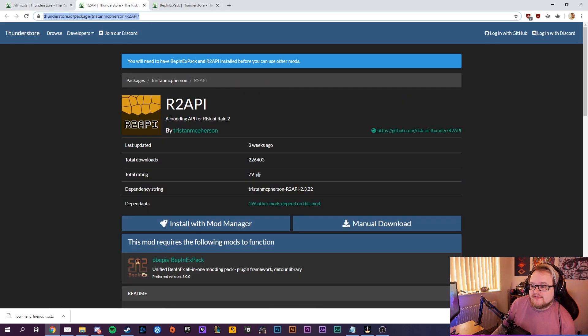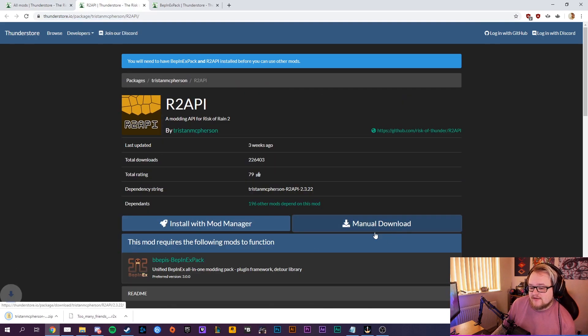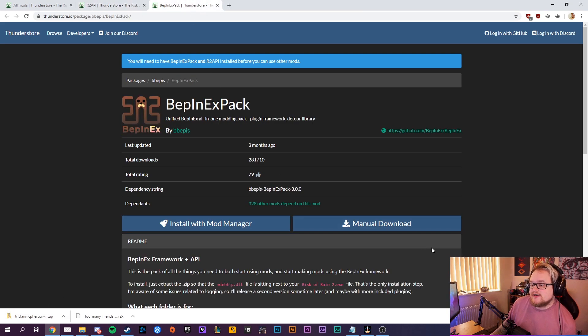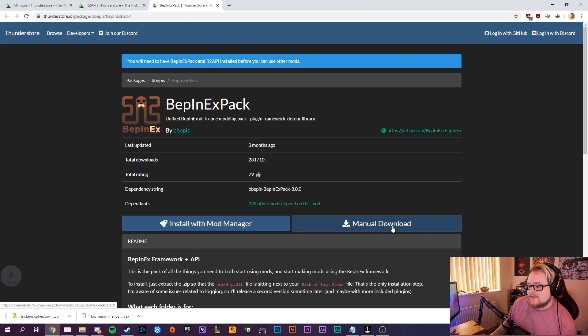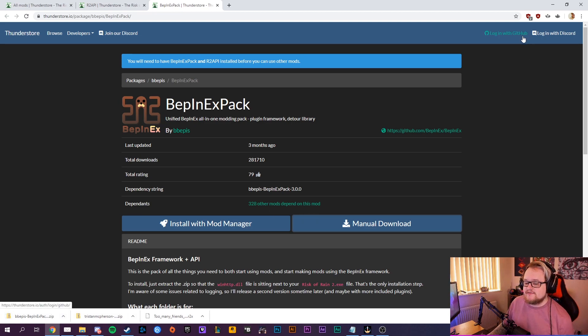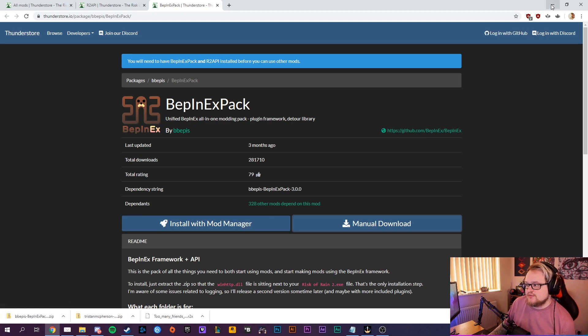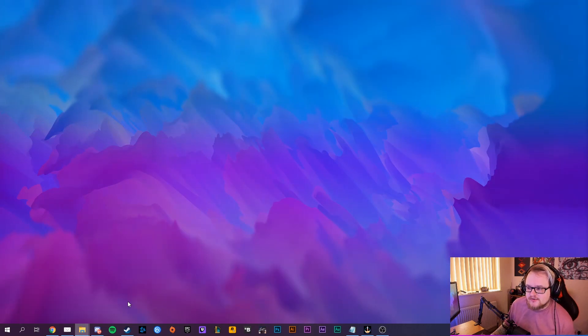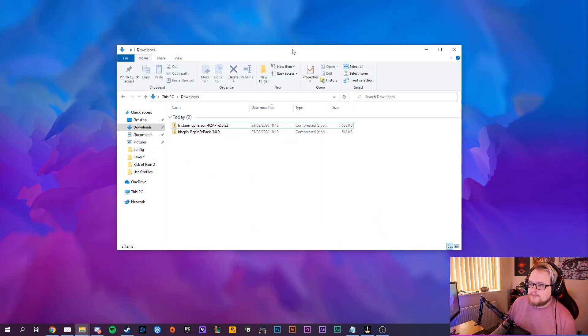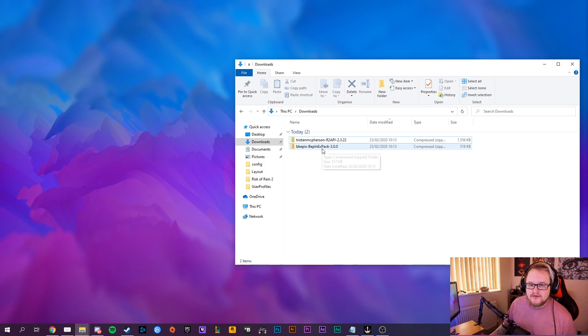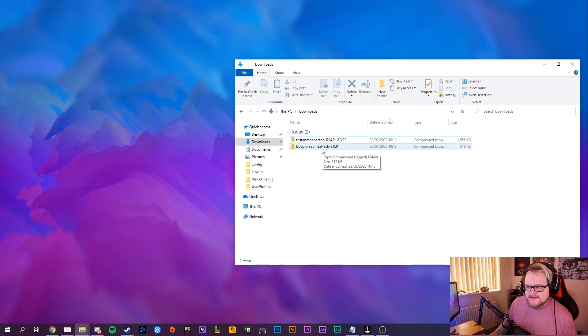Open up Risk of Rain 2 API, download that, that'll come up straight at the bottom. And you also want to download the BepInEx pack. Now both of these are really easy to install as well, so I'll show you how to do it. Simple, easy. I don't know any other mod managing thing that's easier to do apart from this.